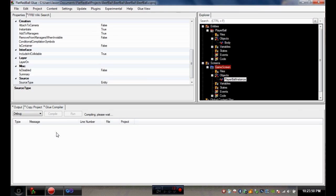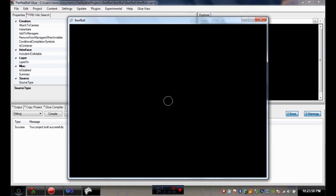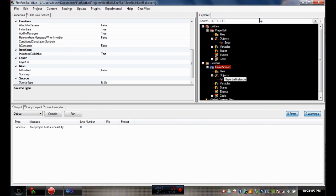Now I've got the Glue compiler plugin, so I'll click Compile then Run. There it is - our GameScreen with the PlayerBall on it. But we can't do anything with it yet. We need to make the player movable and add some controls, so we're going to add keyboard and controller functionality.